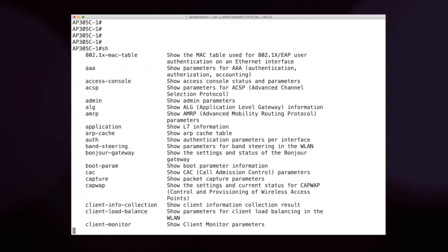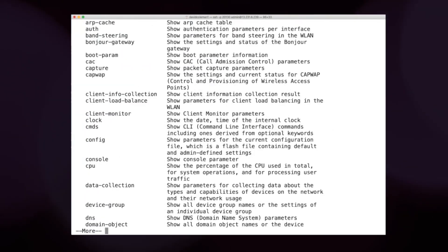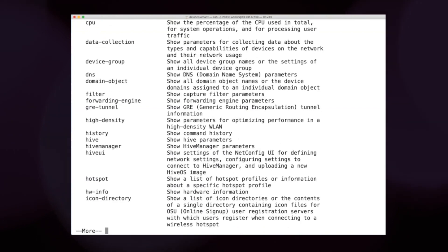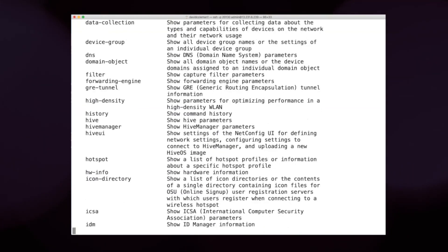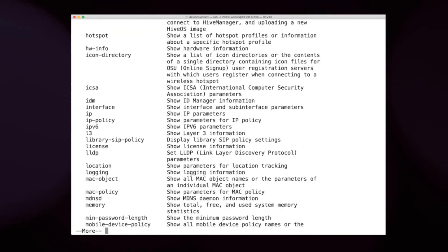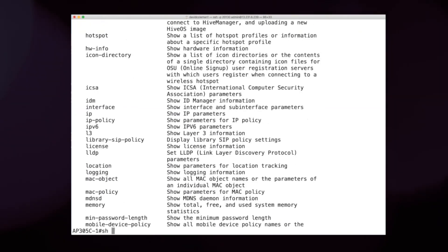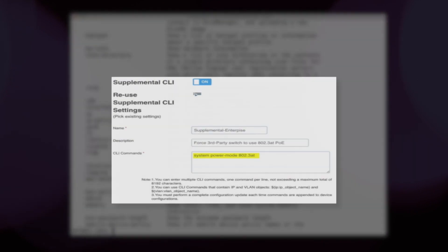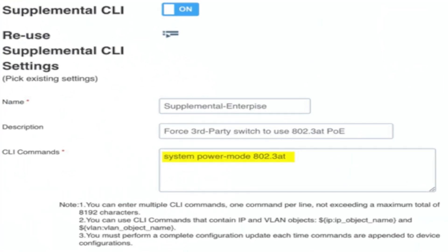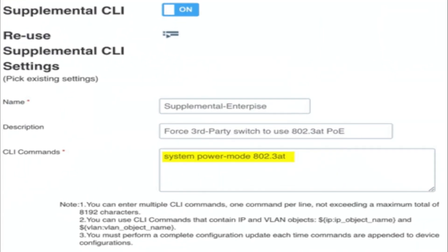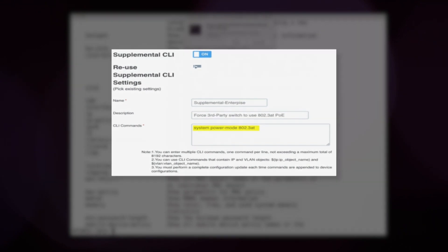While the diagnostic tools available in the cloud are rich, the CLI interface provides more advanced troubleshooting capabilities. Supplemental CLI is also available for configuration, and those details are covered in another video.